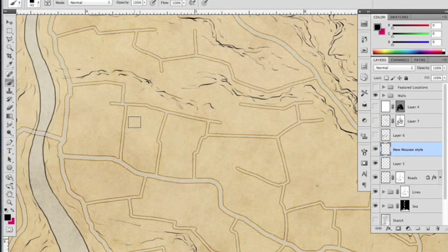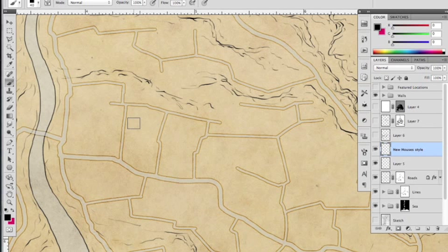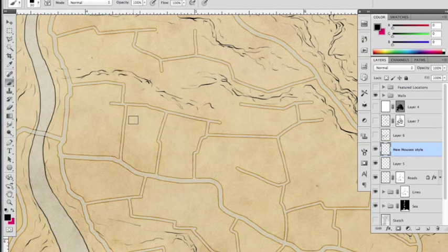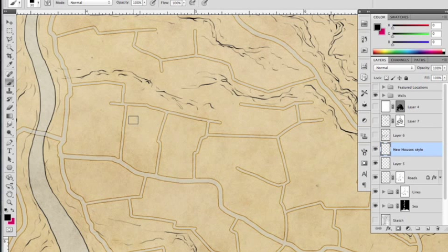You can do them all by hand like we have done in the past, but this is a means of showing you some other options of how you can draw in cities quickly using some of the amazing brush dynamics that come in Photoshop.